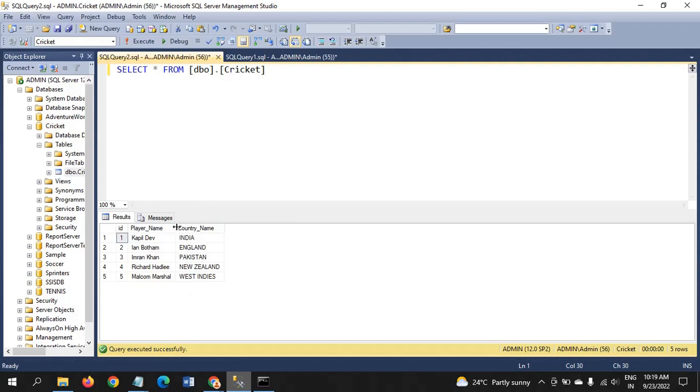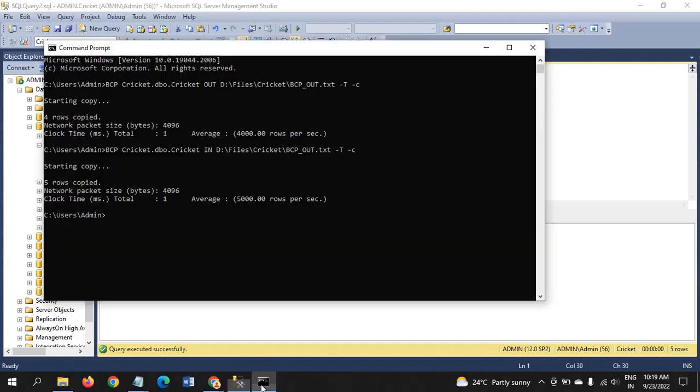We already truncated the data. Now if you execute the query, see here: five rows are included. Earlier it was four rows. Now I made a change in the text document and included that row also. The fifth row is also loaded into the table.